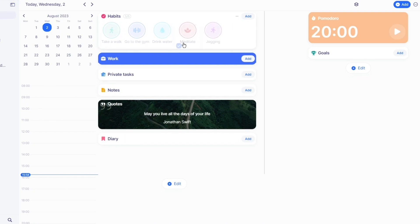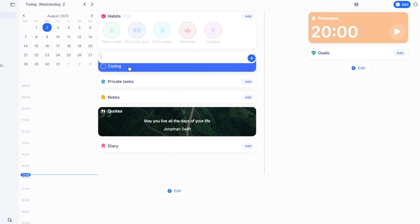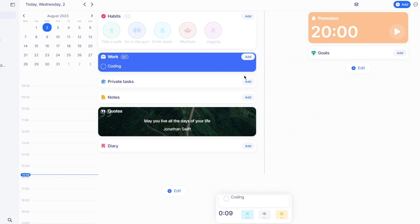Now let's switch up to Work. Here are your daily work tasks. Let's say I work in coding — I'll add a coding task. You can add more tasks, set up different times, and set a timer for how long you're working on coding, setting up a schedule just like with habits.